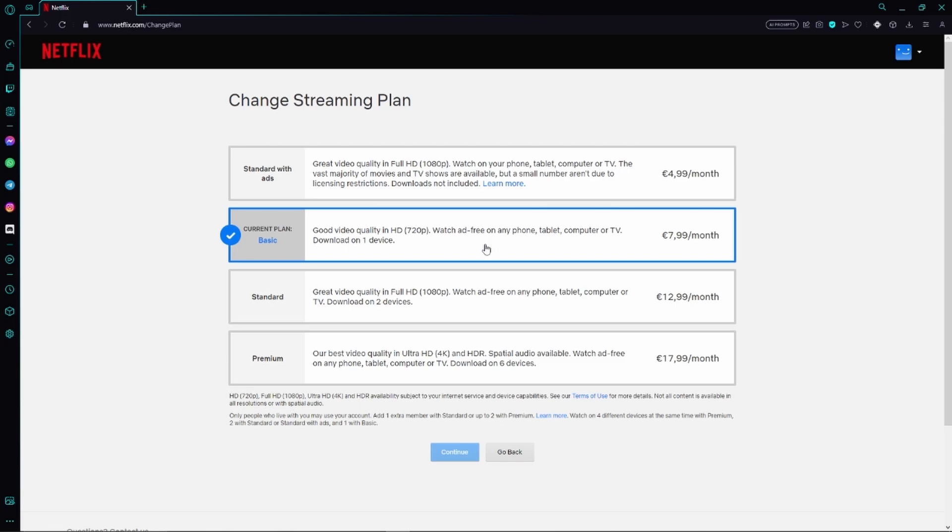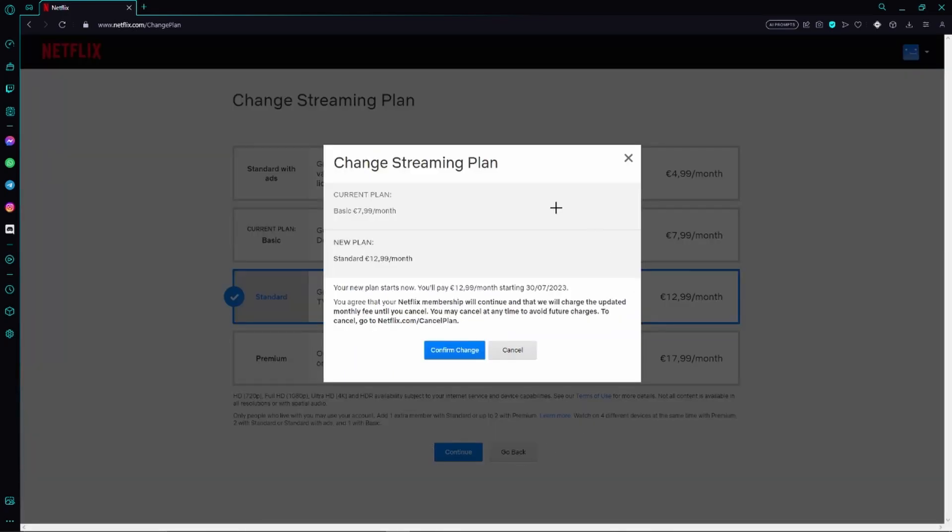And as you have picked your new plan you just need to click continue right here and lastly you just have to confirm this change.